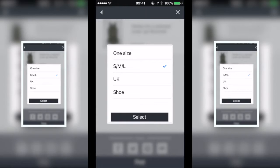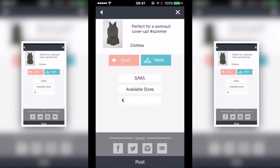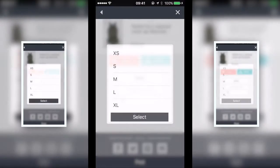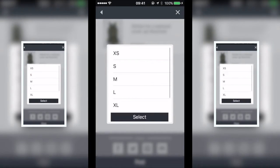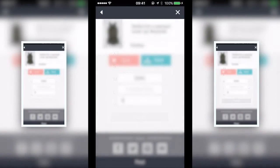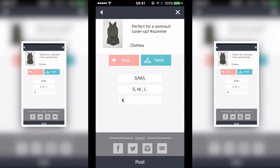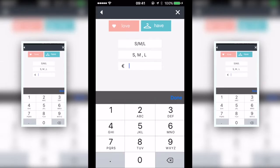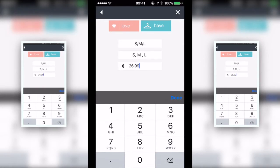Tap the have button — this allows you to add product information. First, select size type and then the size availability you have in stock. You can go back and edit this later. Tap select to confirm.